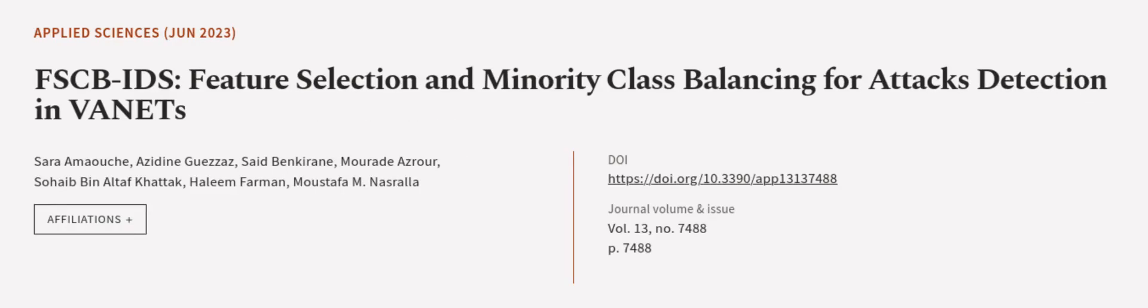This article was authored by Sarah Amoush, Azadeen Gazaz, Sed Benkarane, and others. WeAreArticle.tv. Links in the description below.